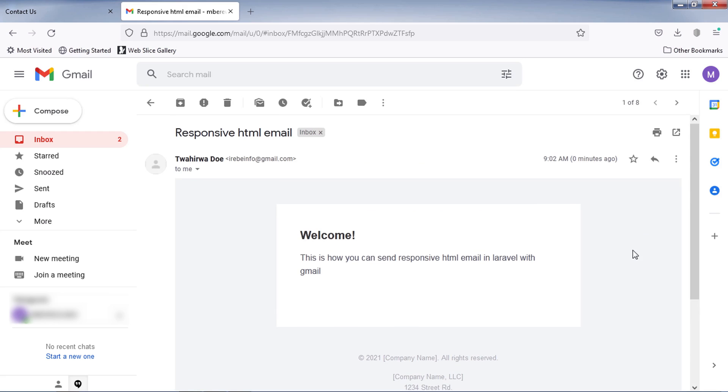Friends, that is how you can send emails by using Gmail SMTP and Laravel. Thanks for watching this video.